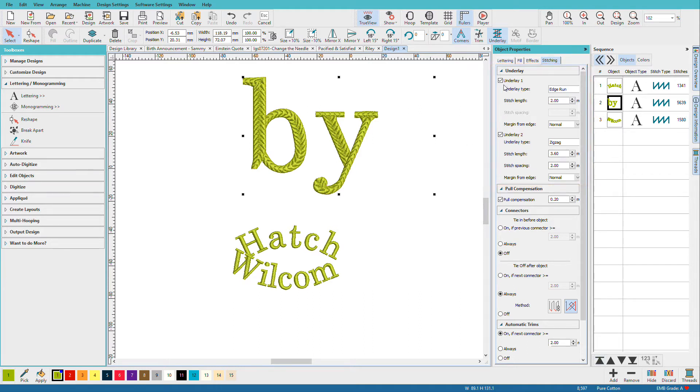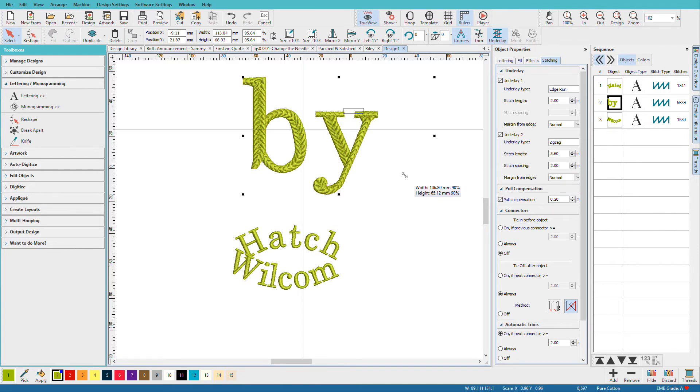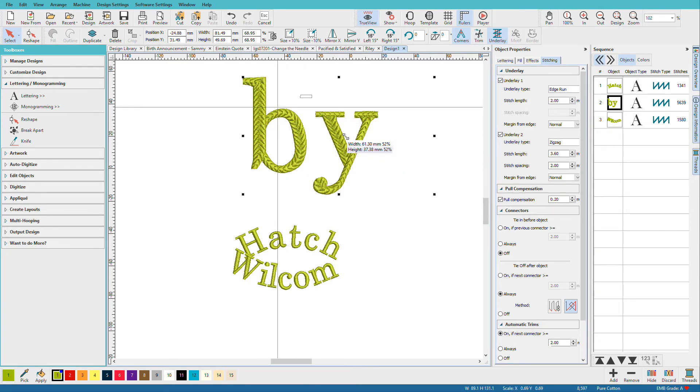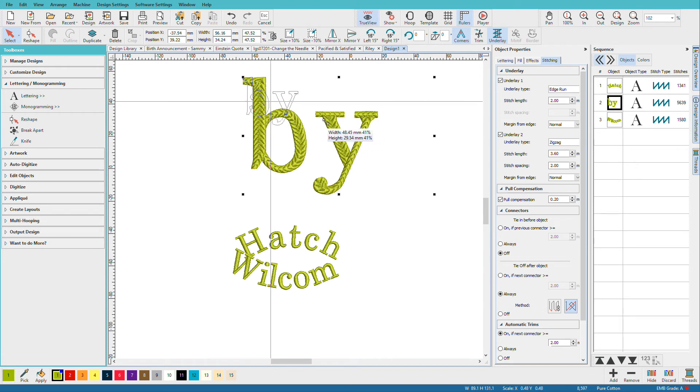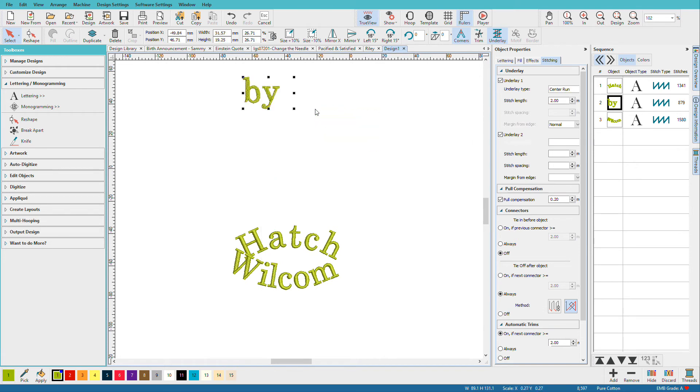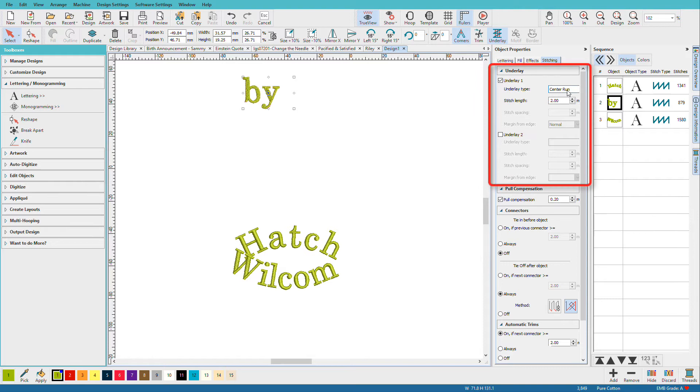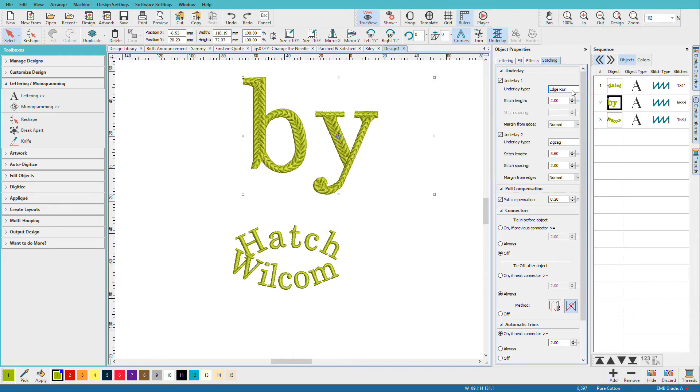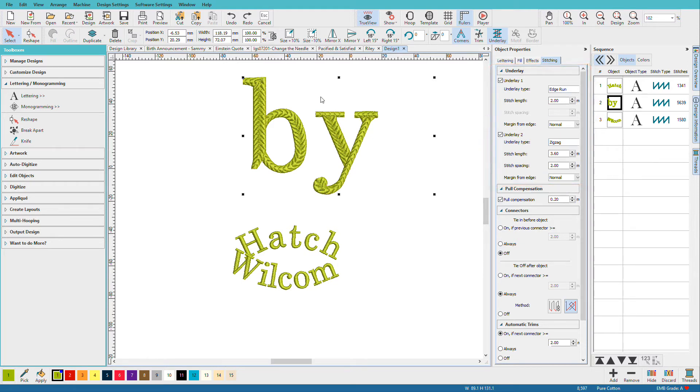Also, the options are based on the size of my satin column. So if I shrink the satin column down, let's get it really small. See how this is now a center run? Let me undo that. So if you miss what it was before, now we have an edge run and a zigzag, which we need to support these extra-wide columns.